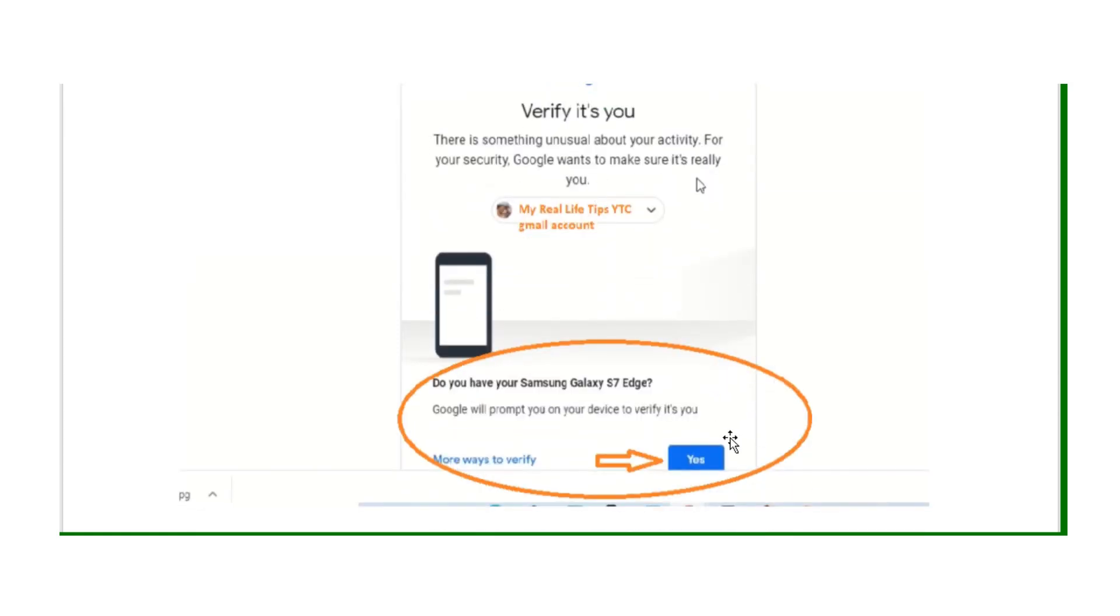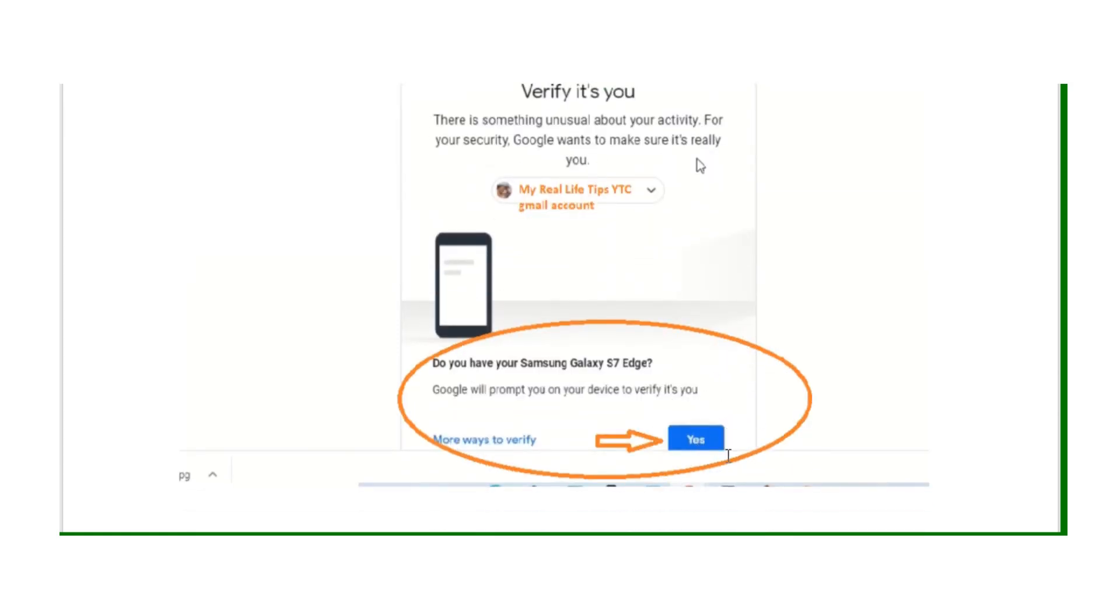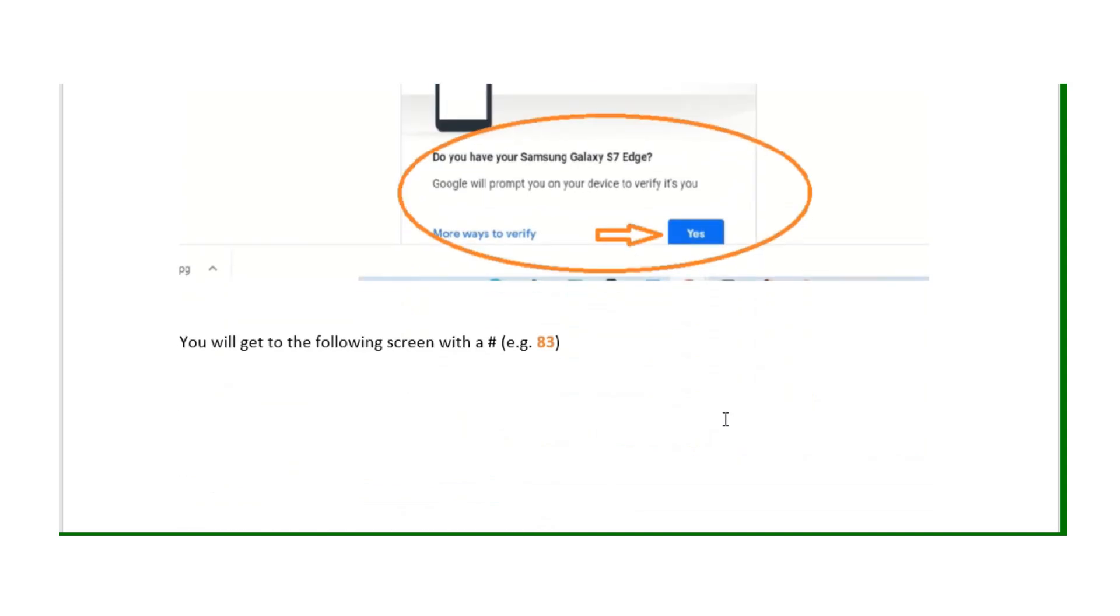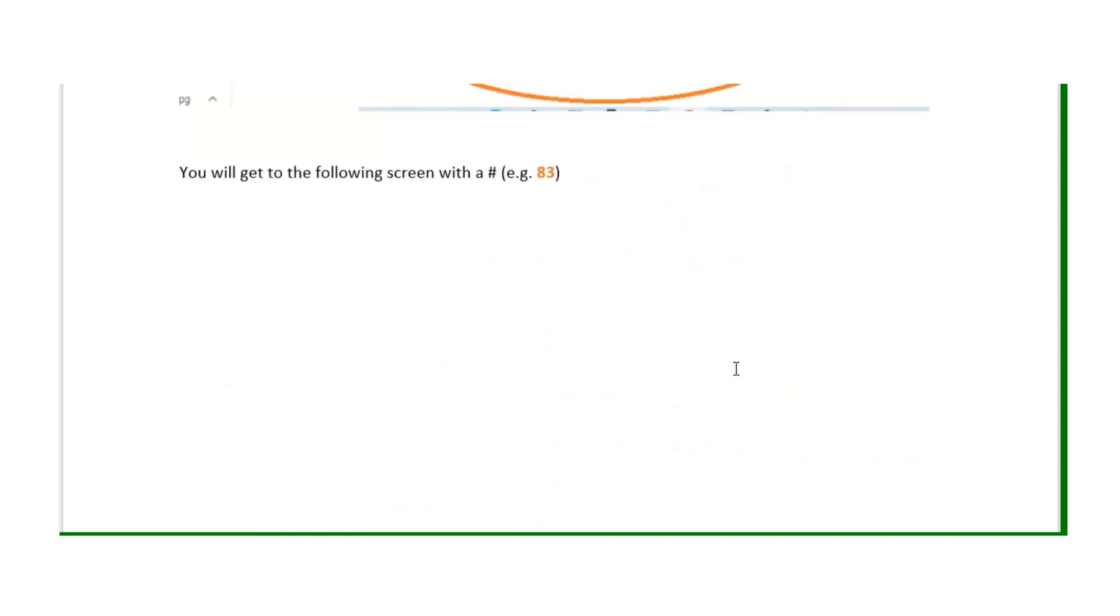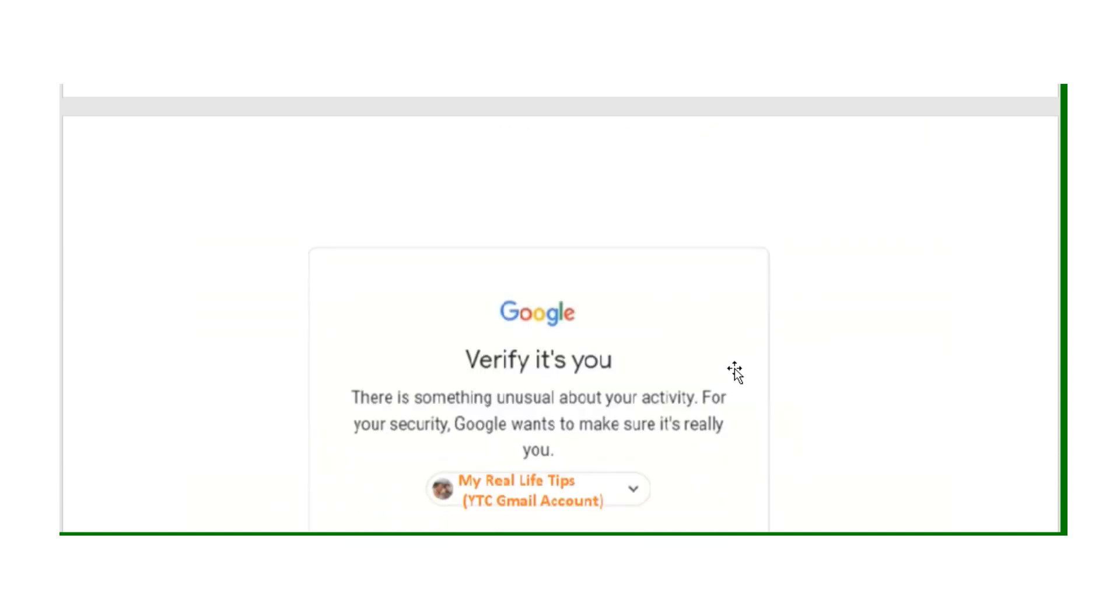On your laptop, Google will ask if you have a mobile phone. Click yes and a number will show up. An example in this case is number 83.